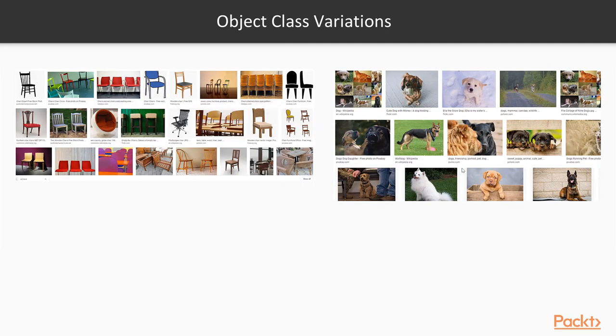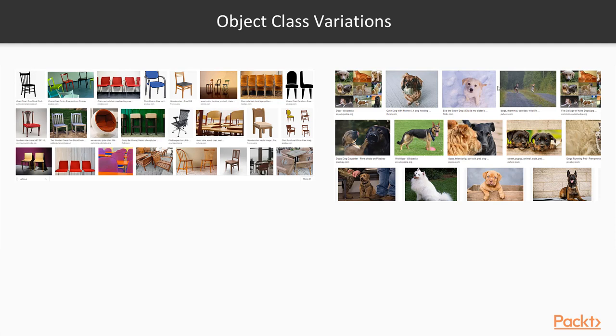And then there are things like object class variation. Look how many different types of chairs there can be. This is just one sample search from Google Images and there are tons of different chairs here. Likewise with dogs. Dog breeds are so different. You can have a pit bull or a chihuahua both being classified as a dog but they look entirely different.